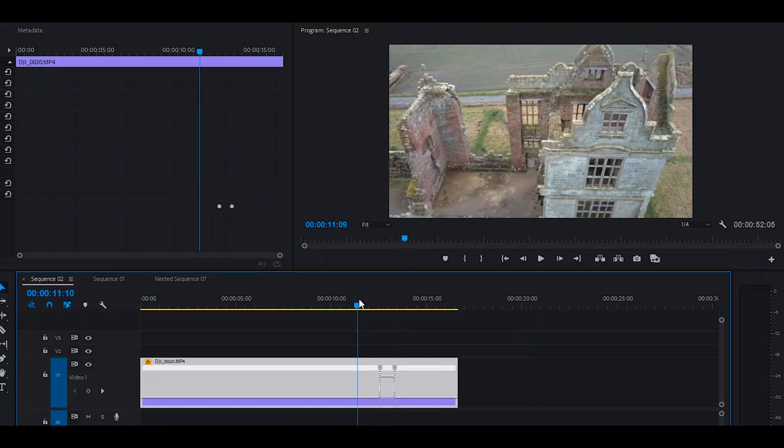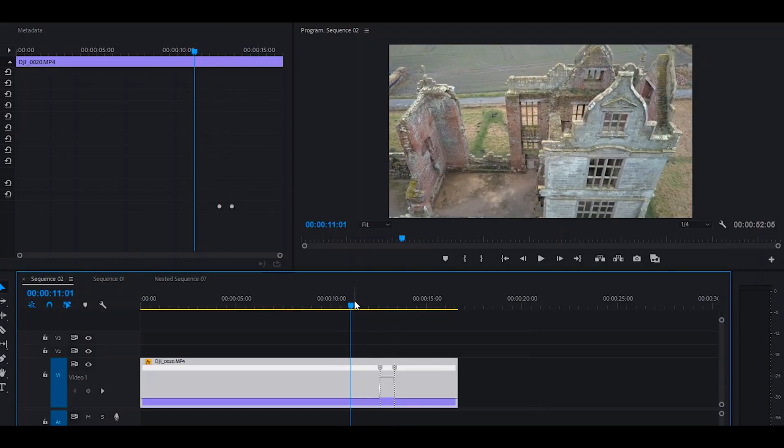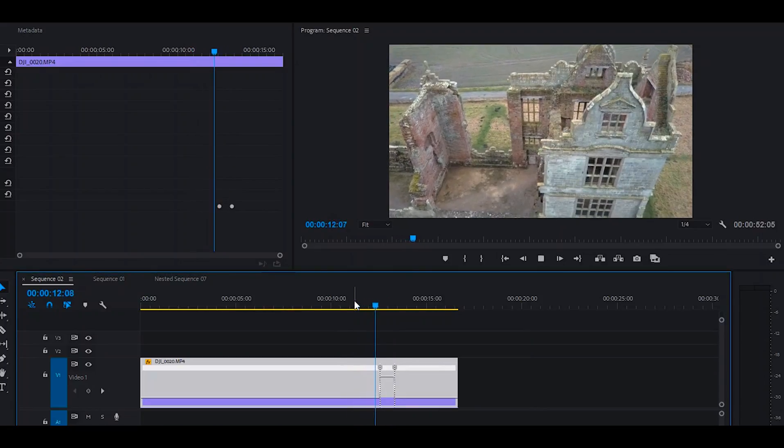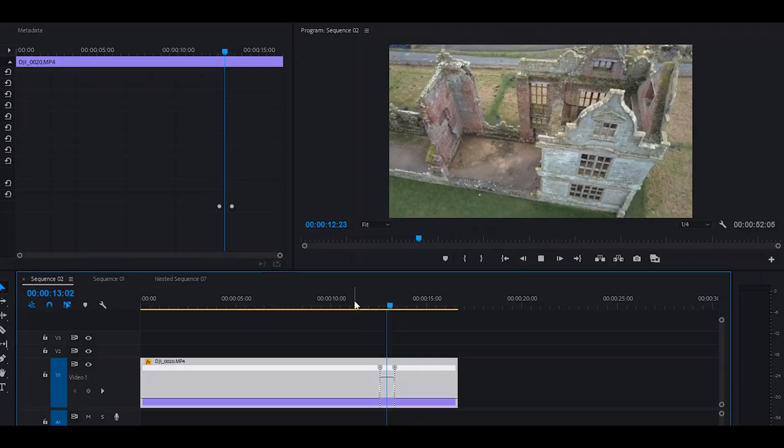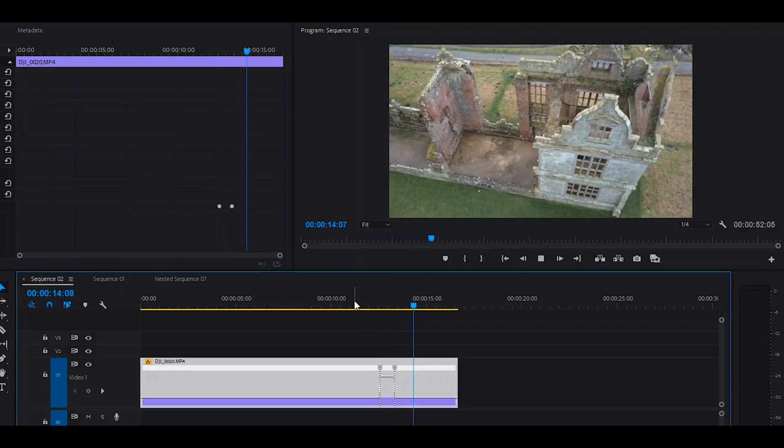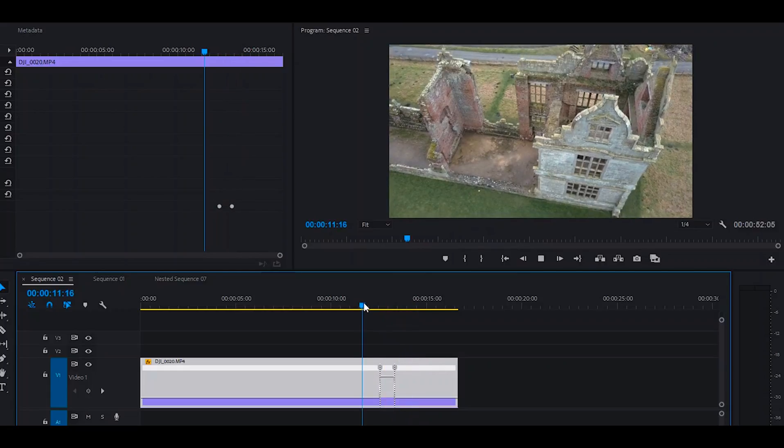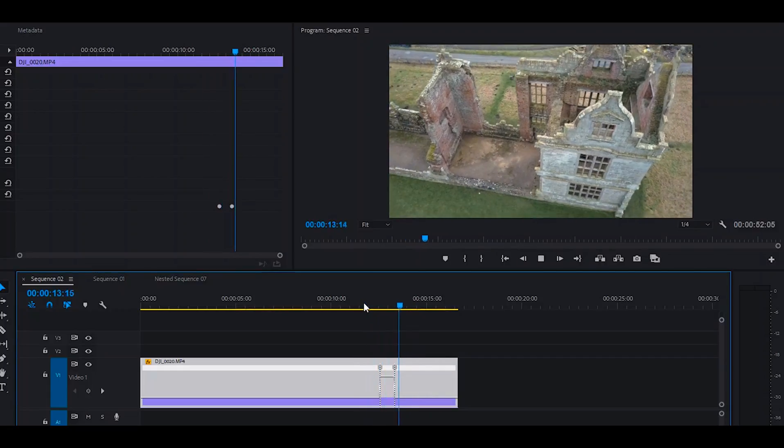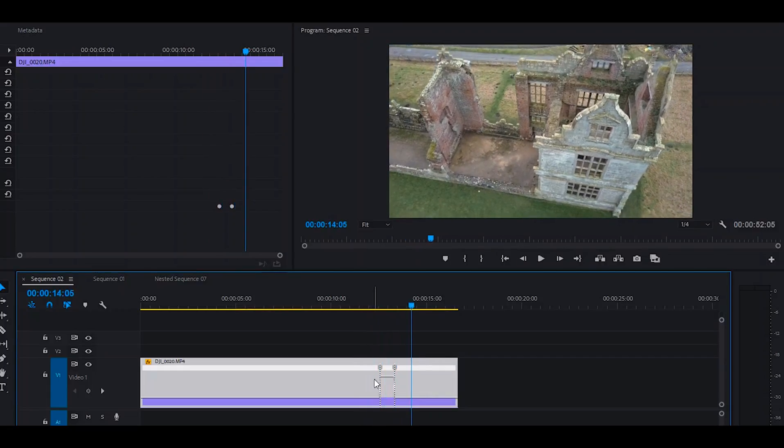And if we take a look at that, it's a very sharp and abrupt transition from its normal speed to the fast speed and back again.